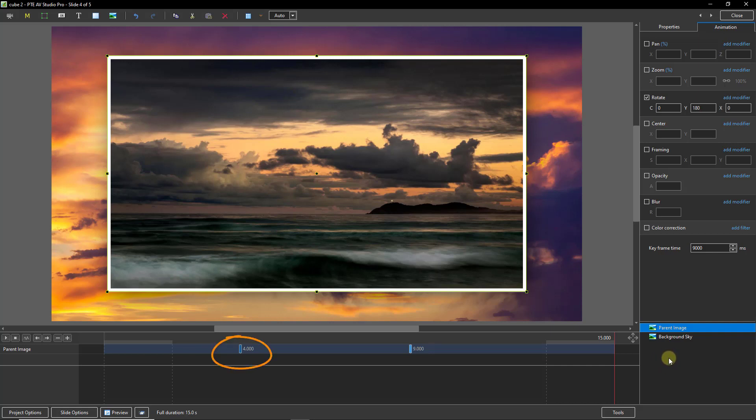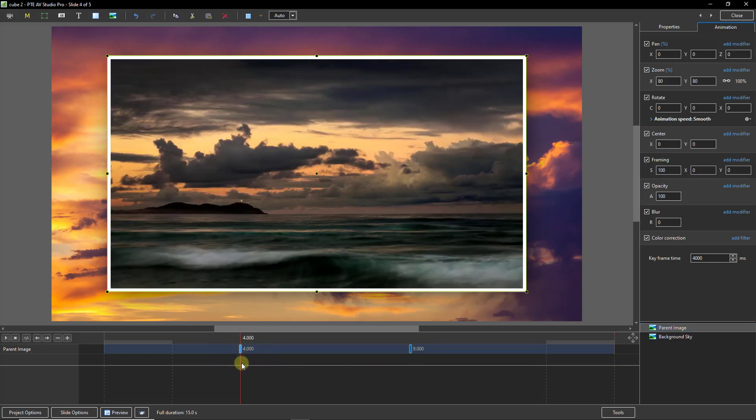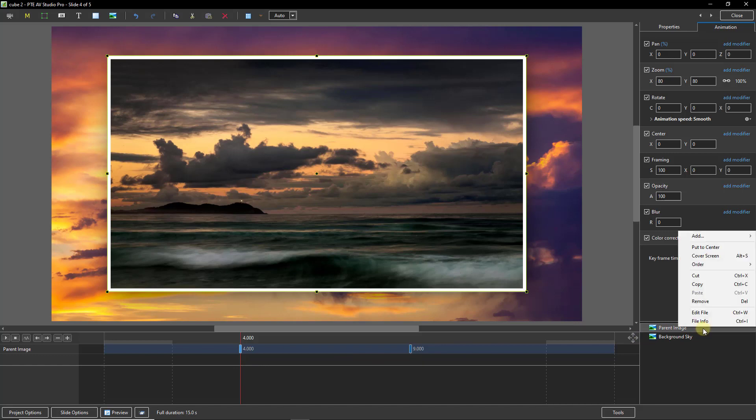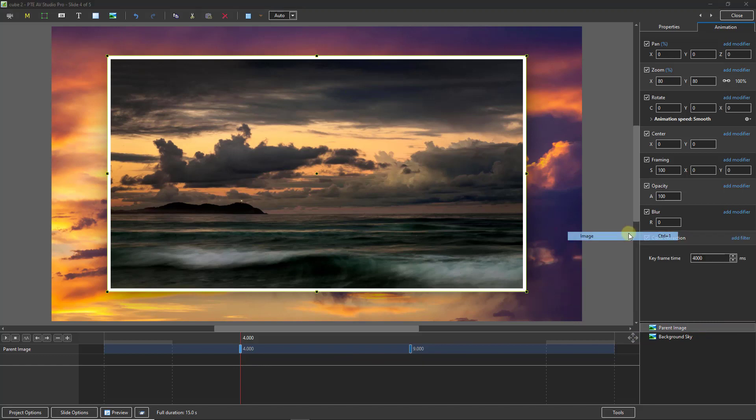Now to do this, I'd like to select my first keyframe so I can apply my child image before the rotation takes place. Back to the bottom right corner, right click over the parent, and I'm going to add my child image.